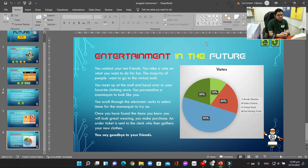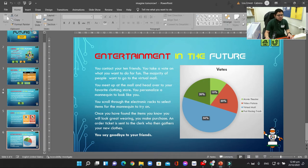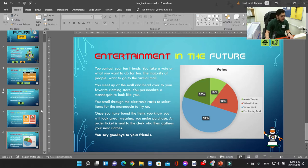Last week we discussed and demonstrated how to do slide number 6, Entertainment in the Future. This week we're going to add slide number 7, which is Travel in the Future. We're going to add a new slide, but this time we're not going to use two-content layout.